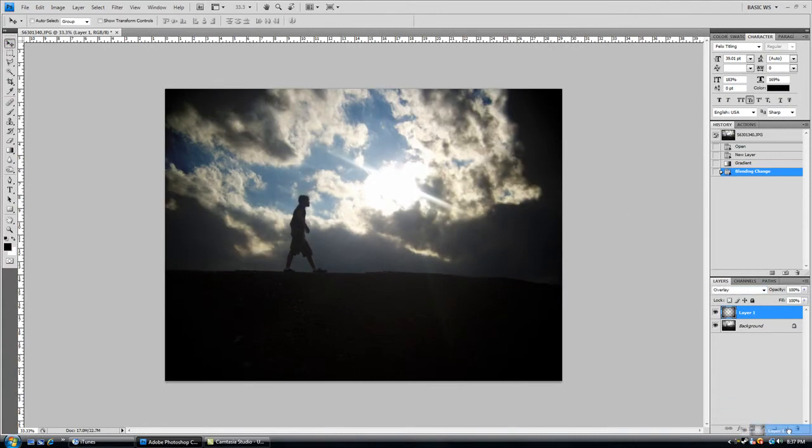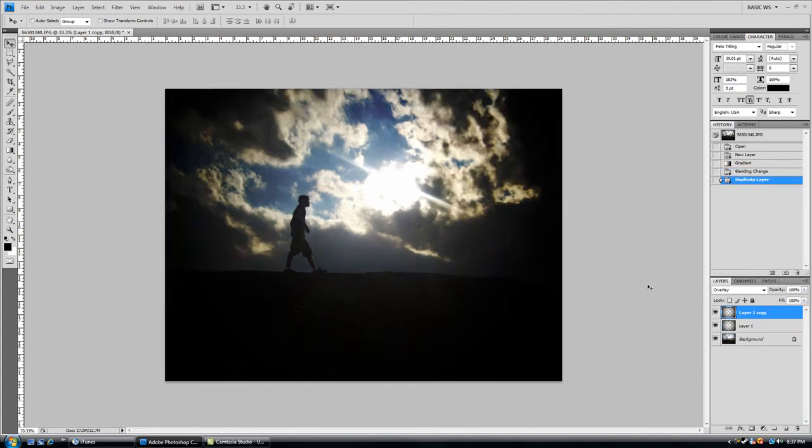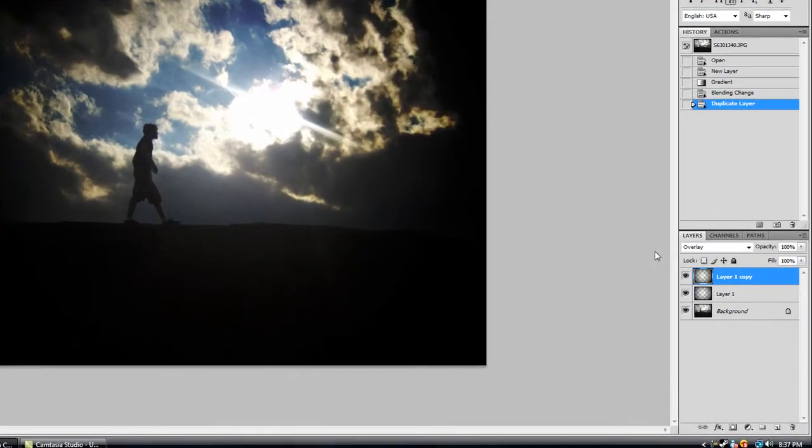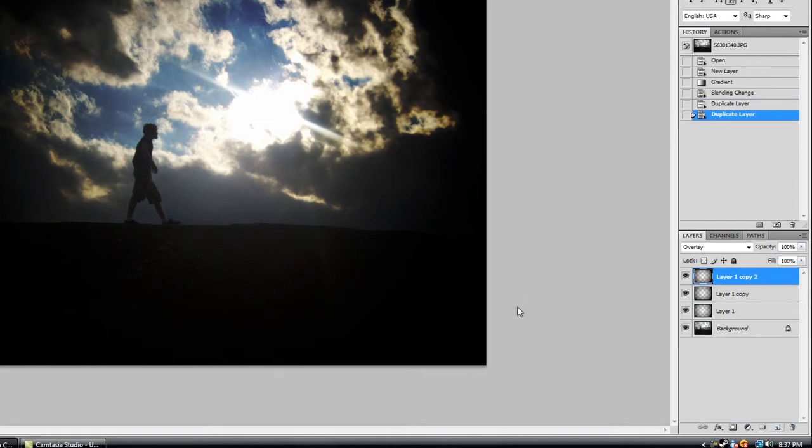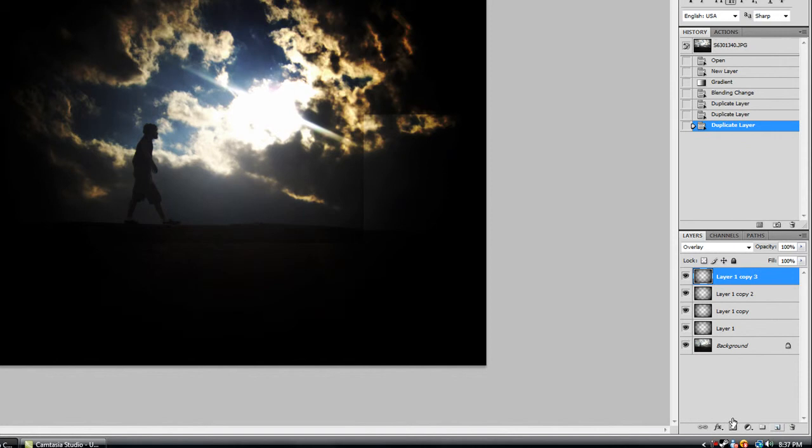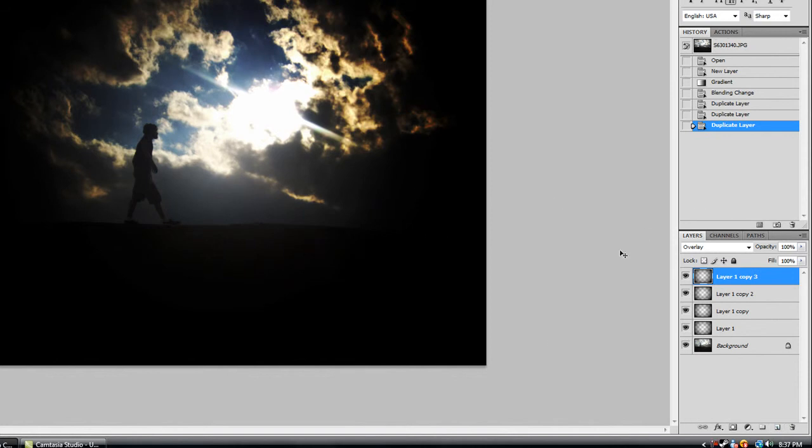Now what you should do is just duplicate this vignette layer a few times until you get a really good color that you want. So you can go as far in as you want, and that looks about good to me.